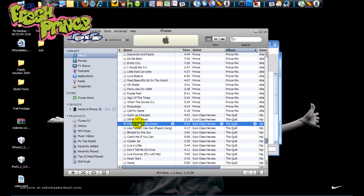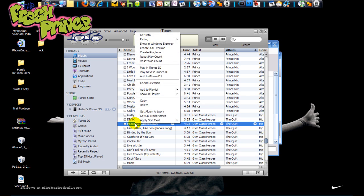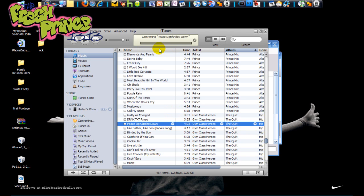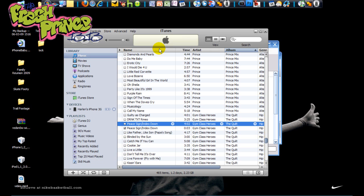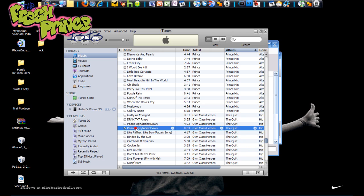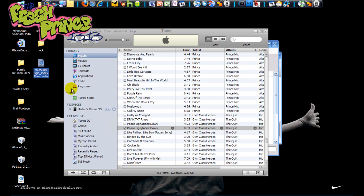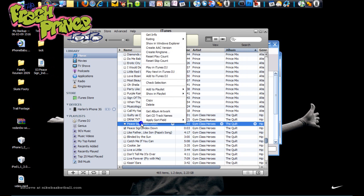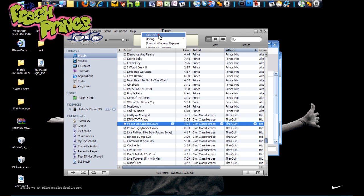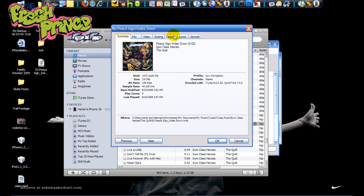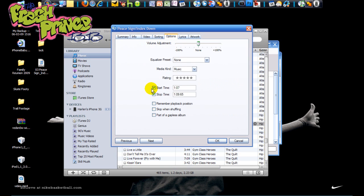Once you do that, you want to right-click it again and go to Create AAC Version. Now this will make a small version - see here it's about three seconds long - and you just want to drag that to your desktop. Now the original version, you want to go back into Get Info Options and unclick the start and stop time so it'll go back to the normal settings. Press OK, done with iTunes for now, close that down.